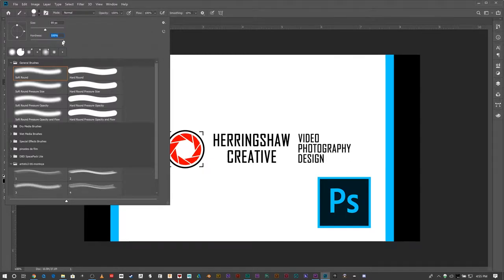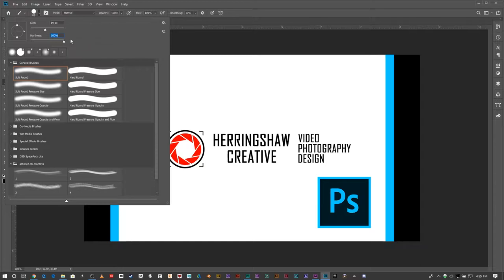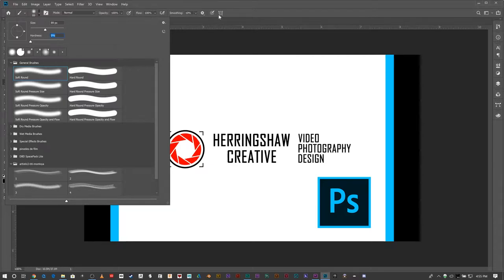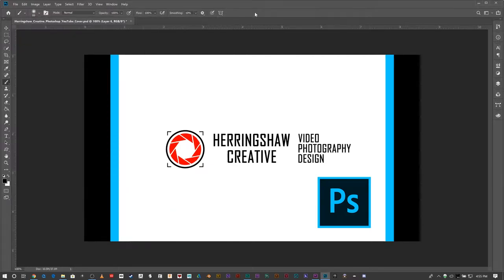A hundred percent hardness would be no fading whatsoever, meaning it goes from one color to the next in two pixels. However, the hardness at zero means maximum fading, meaning only the center of my circle. Let's go ahead and give an example here.